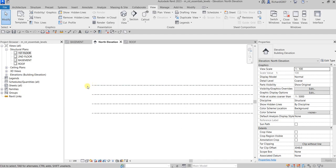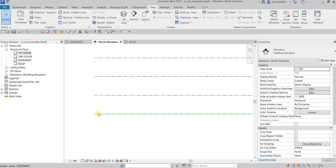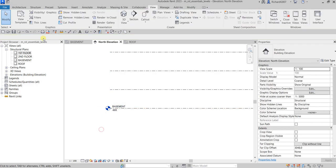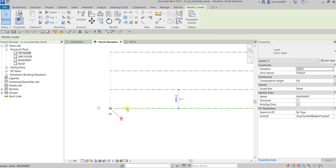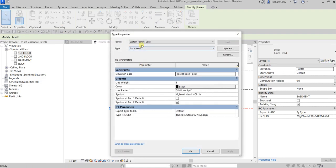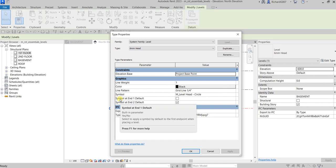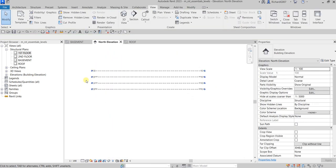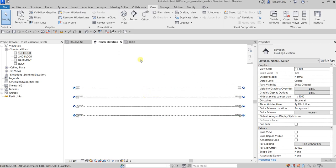If you want to add a level head symbol, you can click one of the levels and tick the box to add it individually, or click a level and select Edit Type to modify the type properties. Under the Graphics parameter, find the Symbol option, tick it, and select OK. This applies the level head to all levels at once — no need to do it one by one. That's how you create levels and associated floor plan views in the Project Browser.